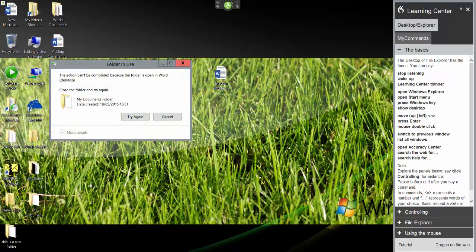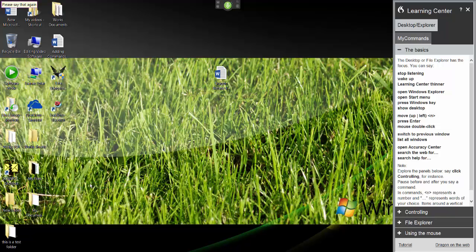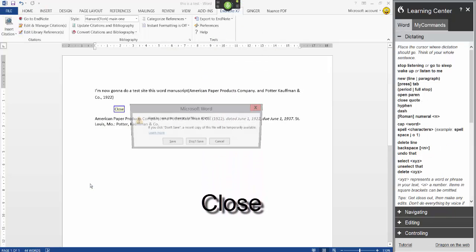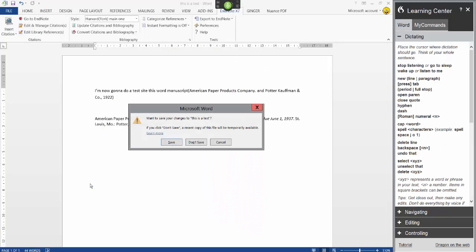Cancel switch to Microsoft Word close. Don't save.